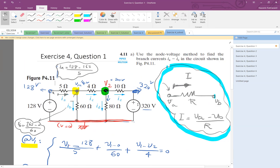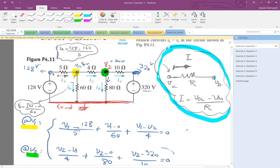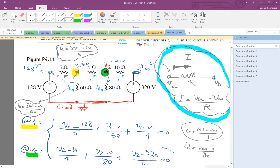Similarly, you can find the remaining currents. One current is V1 minus V2 divided by 4, which is 162 minus 200 divided by 4. Another is V2 which is 200, minus 0, divided by 80. And finally, the last current — look at the direction, the beginning voltage is V2 which is 200, minus the end voltage of 320, divided by the resistor value.